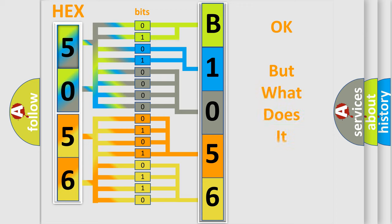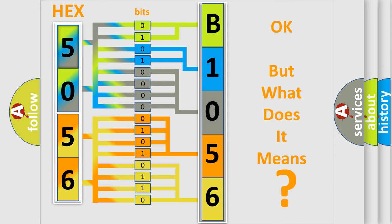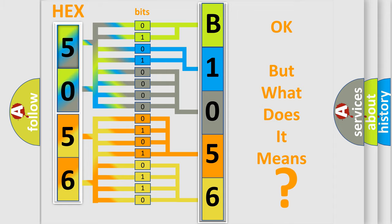We now know in what way the diagnostic tool translates the received information into a more comprehensible format. The number itself does not make sense to us if we cannot assign information about what it actually expresses. So, what does the diagnostic trouble code B1056 interpret specifically?